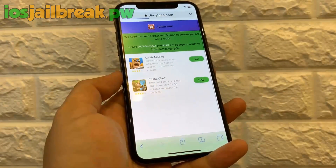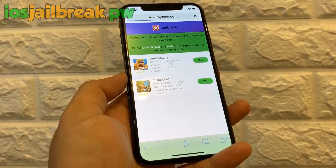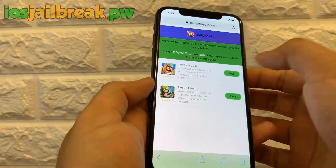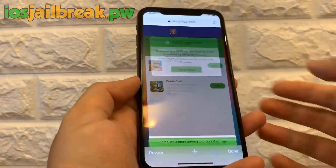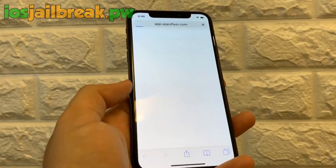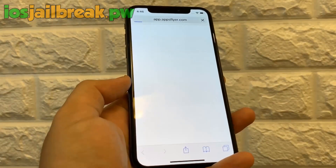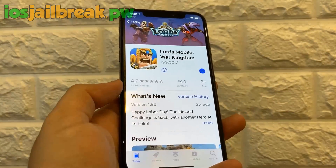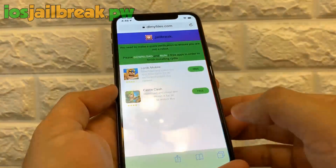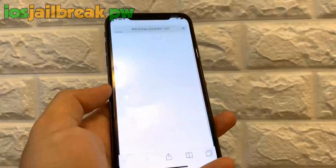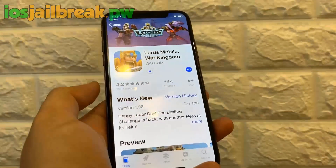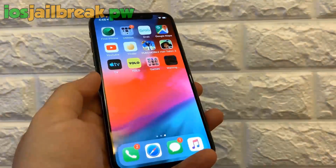Now right here we need to do a quick human verification to verify we are not a bot — just to prevent mass-installing on phones all at a time. This just makes it so this jailbreak can continue to work for users like you. We're going to select two random apps from the list. As you can see there are only two apps on the list right now, but if there are more than two you could use any two apps.